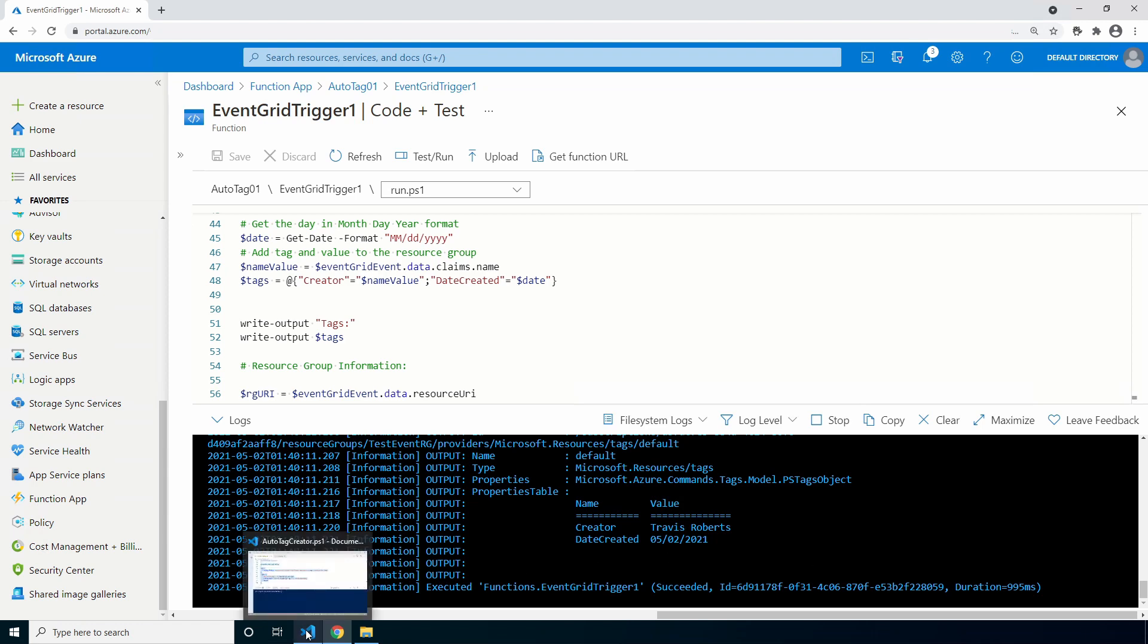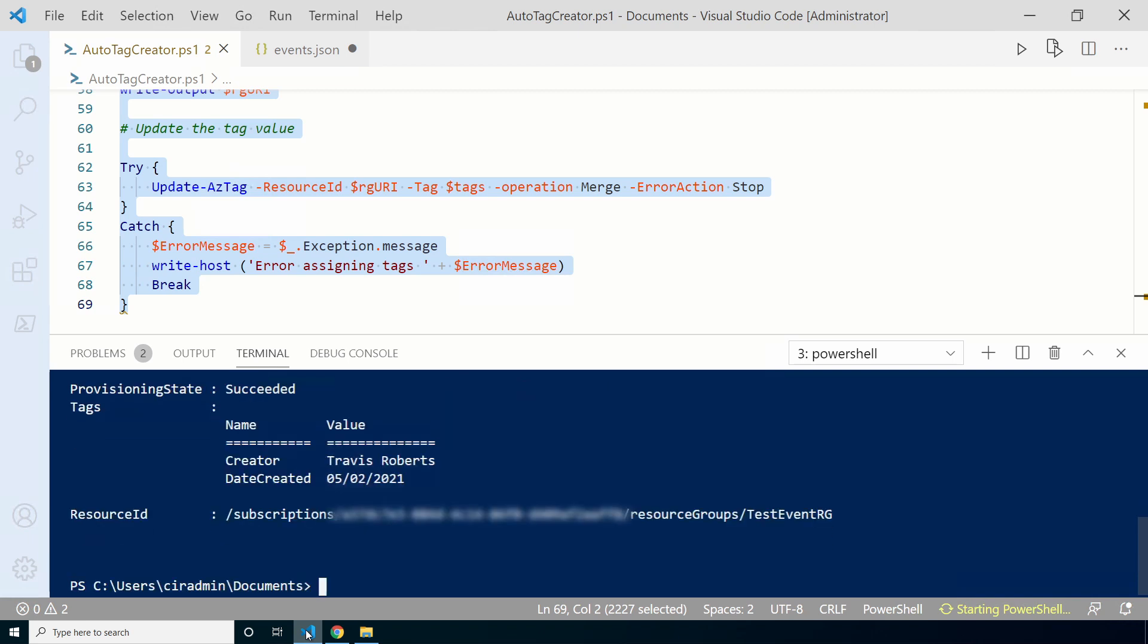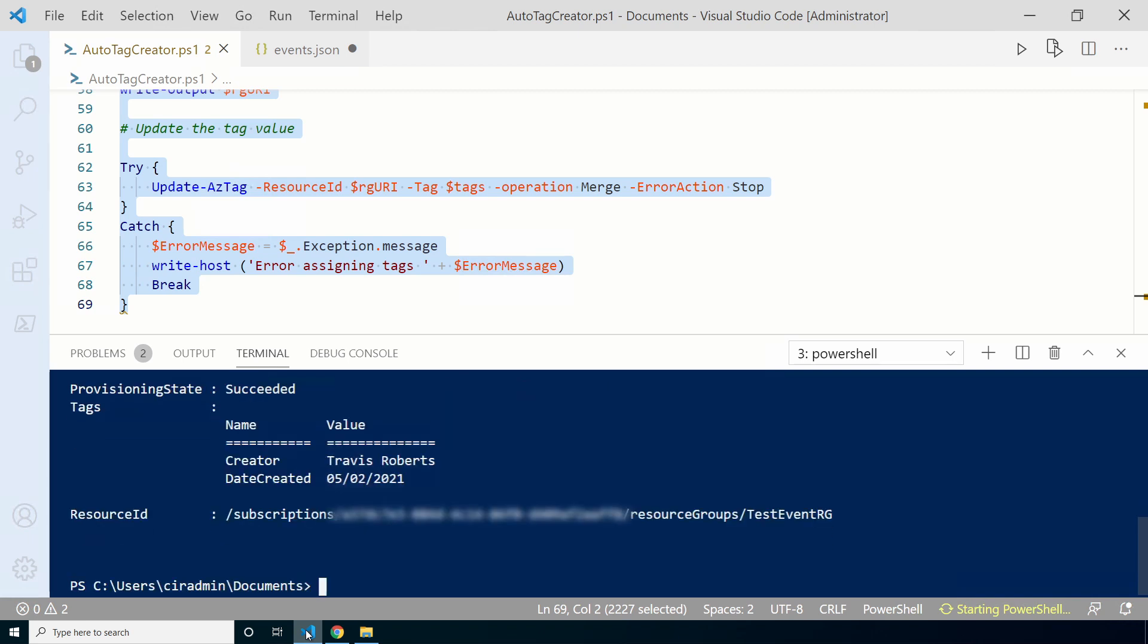The function app finished. Let's review the resource group. We'll go back to VS Code and run Get-AzResourceGroup. There it is. The resource group now has the tags of creator with my name and the date created with today's date.